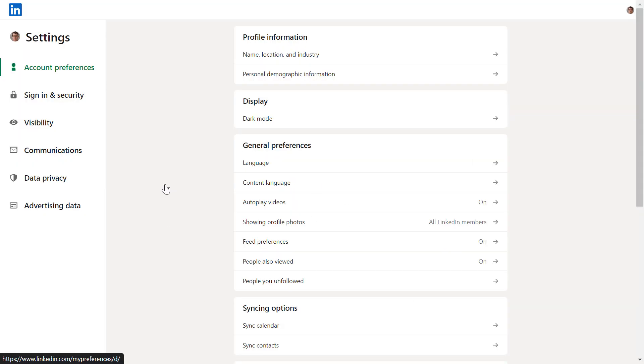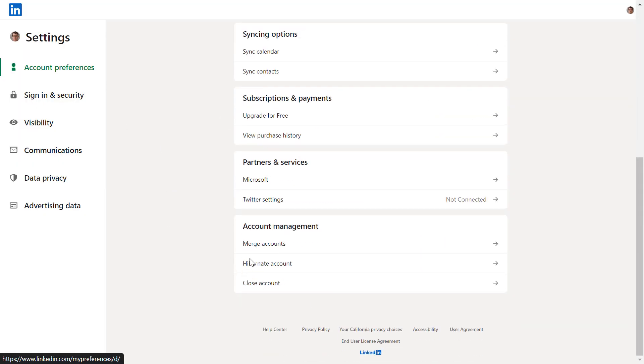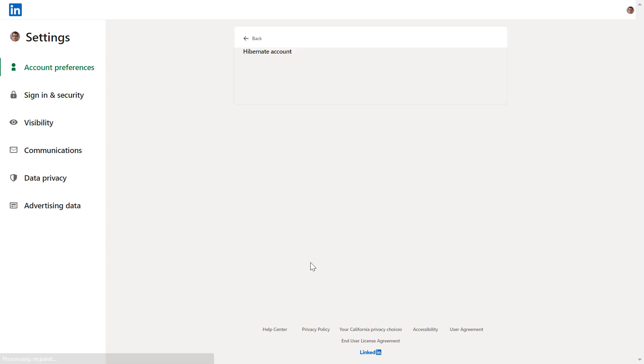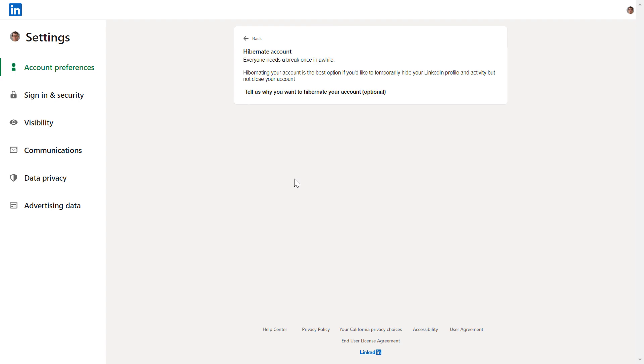On the settings page, scroll down to Hibernate Account. Click on it—this is the option to choose if you want to temporarily deactivate your account.